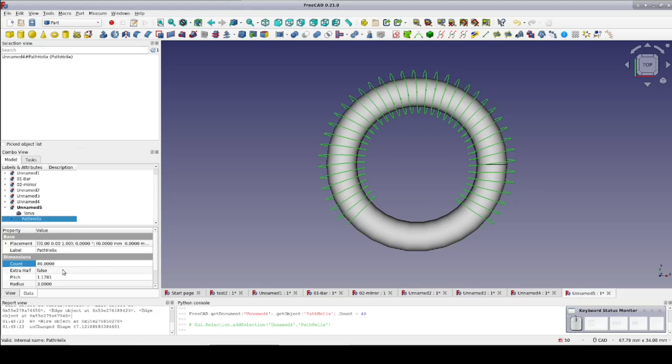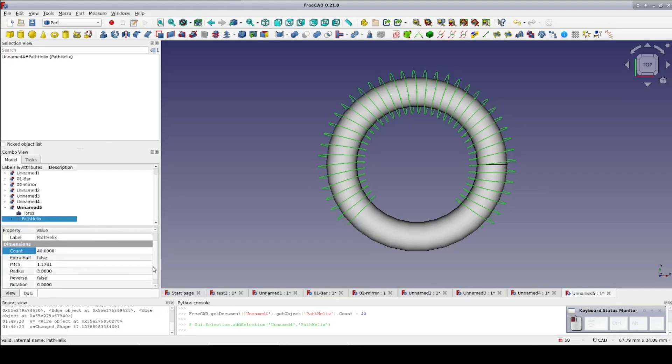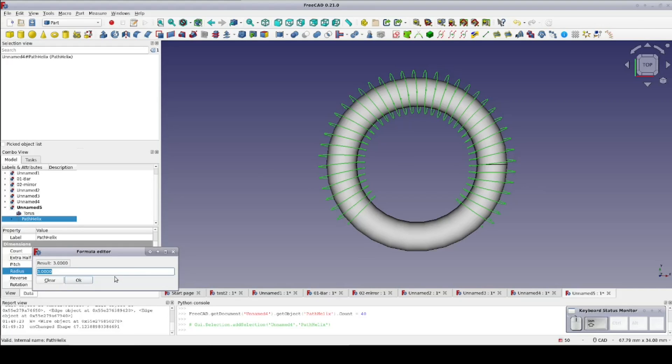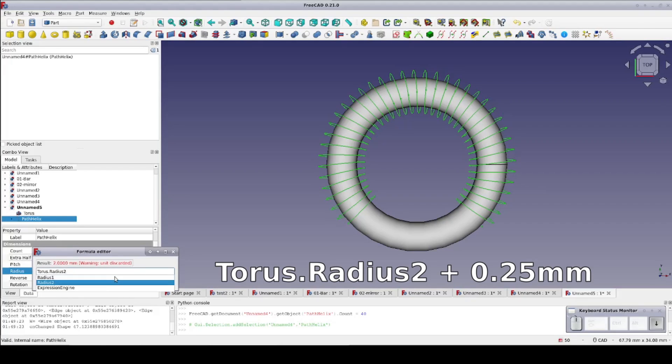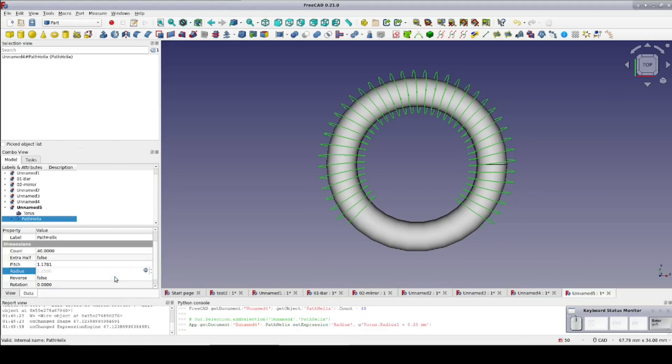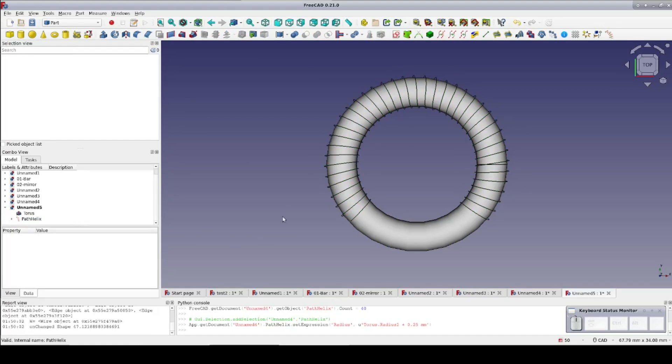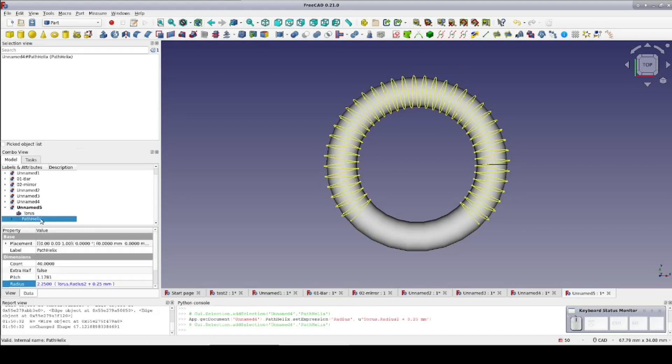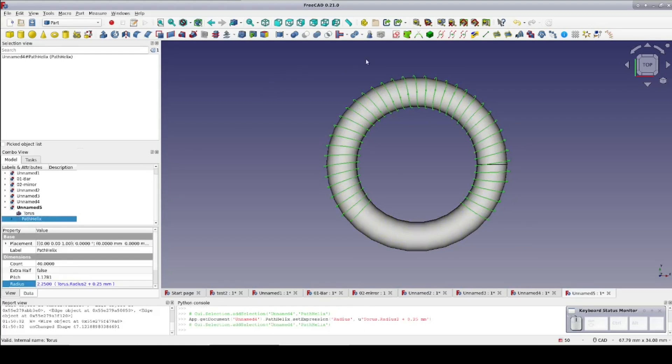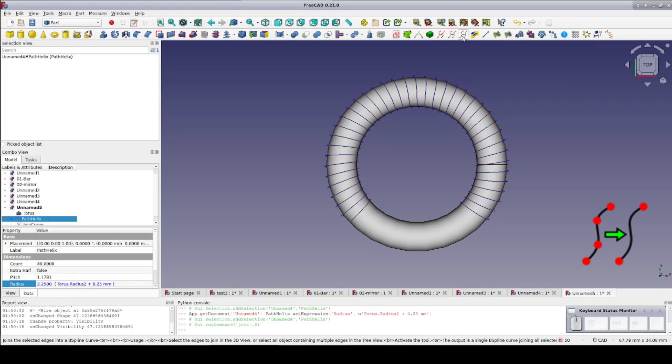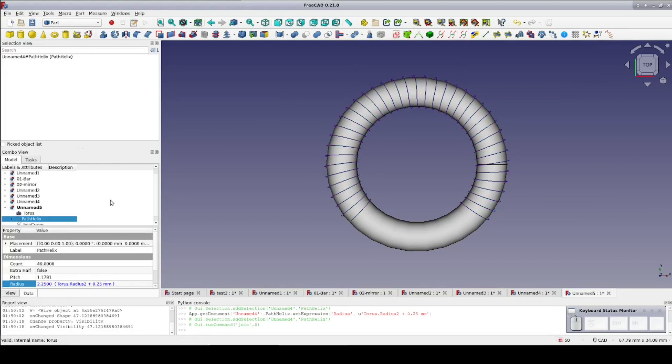I'm going to wrap this helix with either a thick wire or a thin pipe just to make things a little easier to see. The wrap will be 0.25mm in radius, so I'll set the radius of the path helix to torus.radius2 plus 0.25mm. The helix is quite nice, but since it's composed of a series of 180 degree arcs, it would be a pain to use it to specify a sweep path. So select the path helix and the join curve tool from the curves workbench to give us an easy to use sweep path.